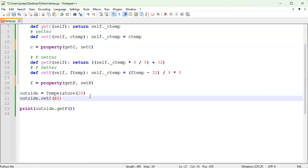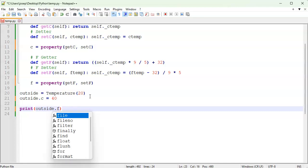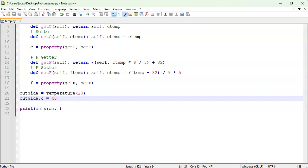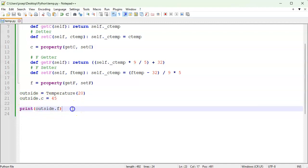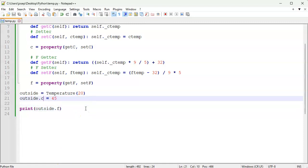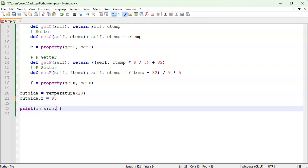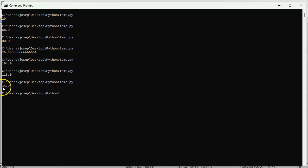Now instead of calling get_c I can just write c equals 40, and instead of get_f I can just access f directly. Let's set outside.c to 45 degrees — really hot — print the Fahrenheit value, and running it shows 113. Going the other way: set outside.f to 95 and check what it is in Celsius — running that shows 35 degrees Celsius.